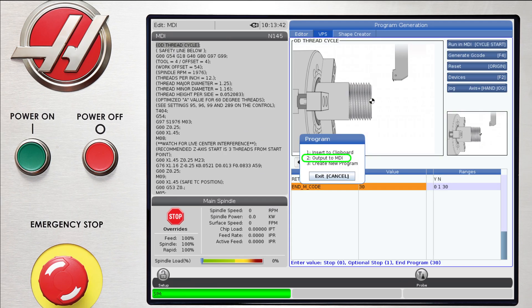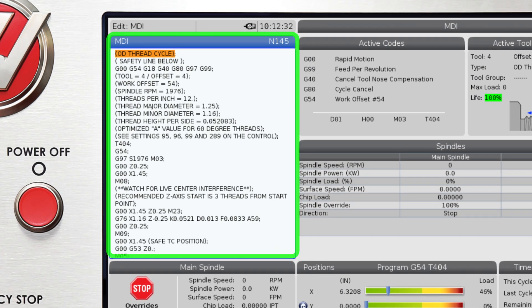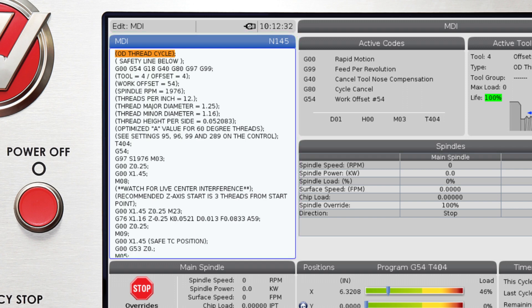Two, output to MDI. This option lets you place the G-Code into MDI to review it and then when you're ready, you'll simply press Cycle Start to begin machining.